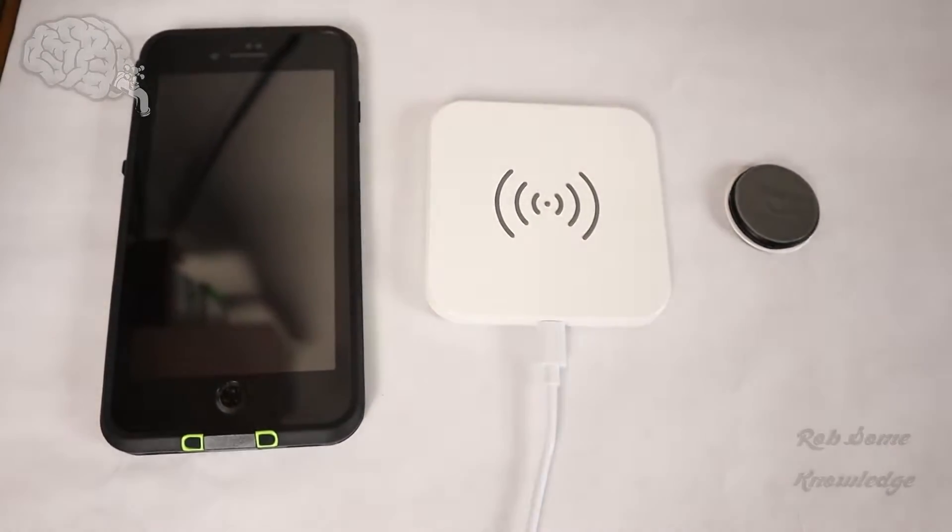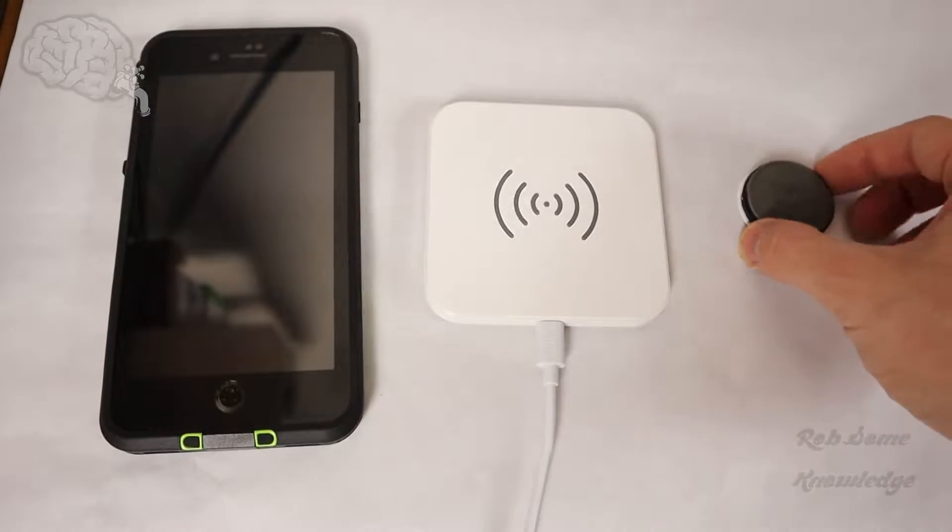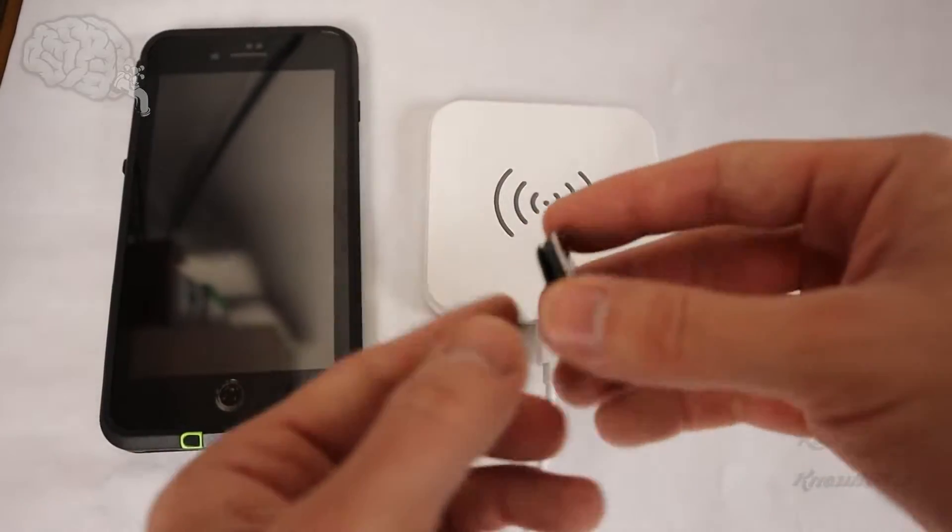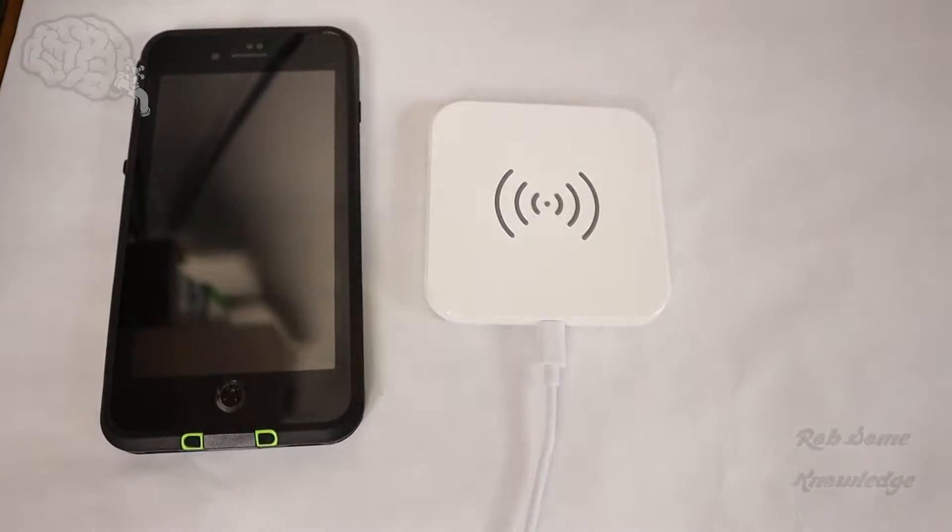Yo, what's up guys? It's me Rob. Thanks for tuning into the Rob's Knowledge YouTube channel and today as you can probably tell we have another PopSocket video for you.